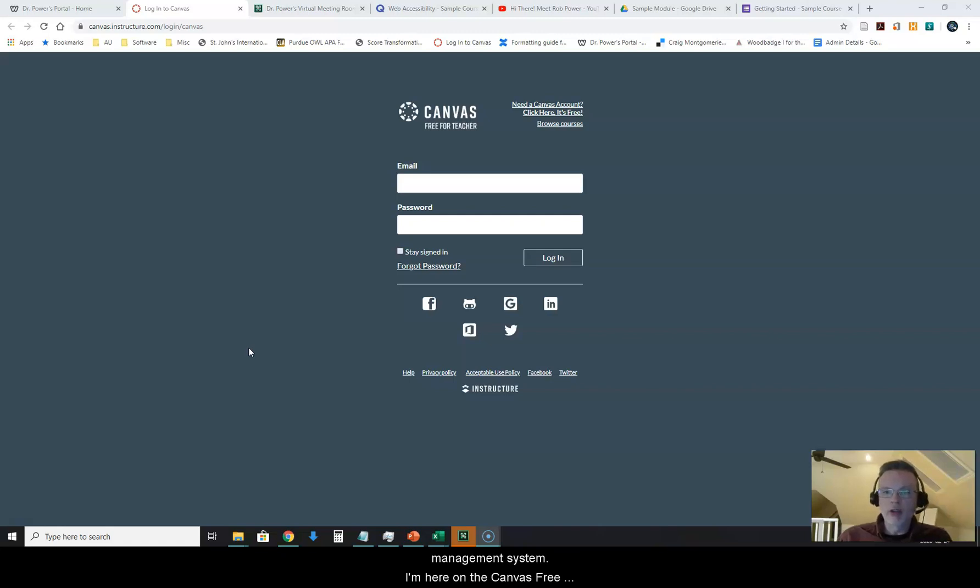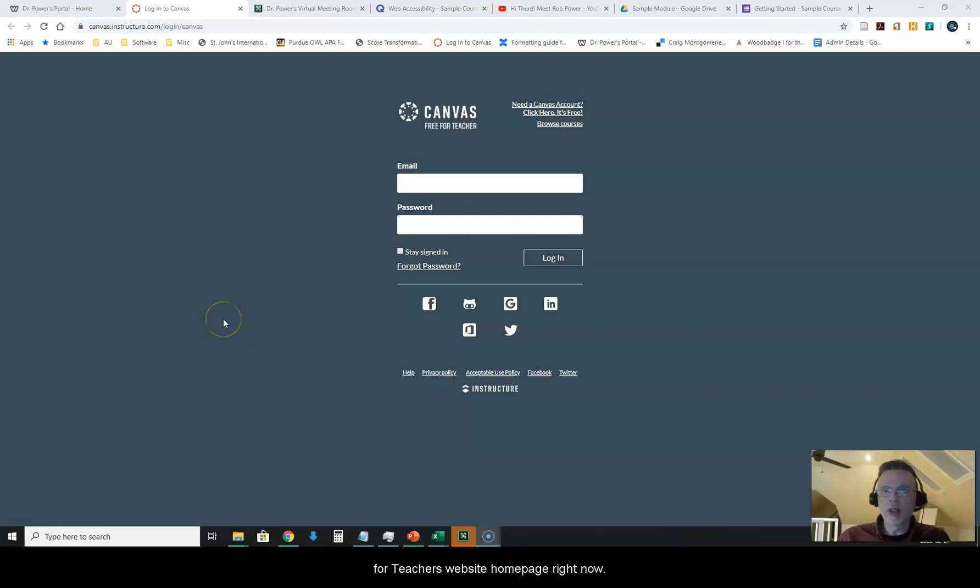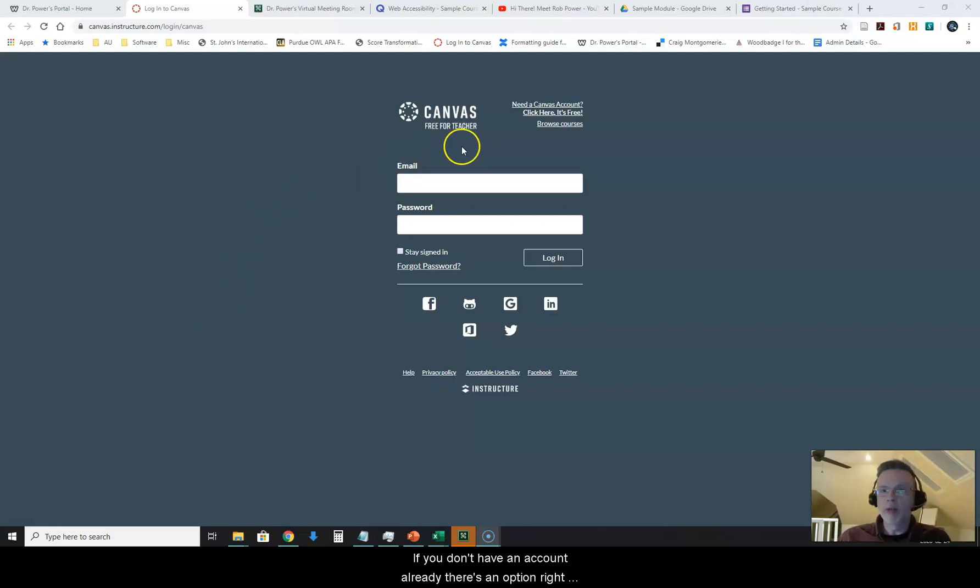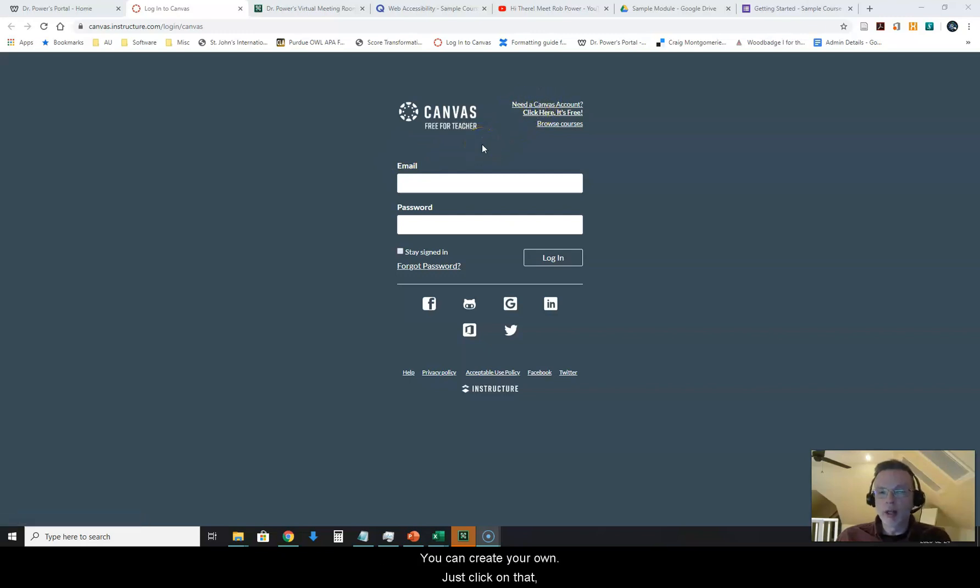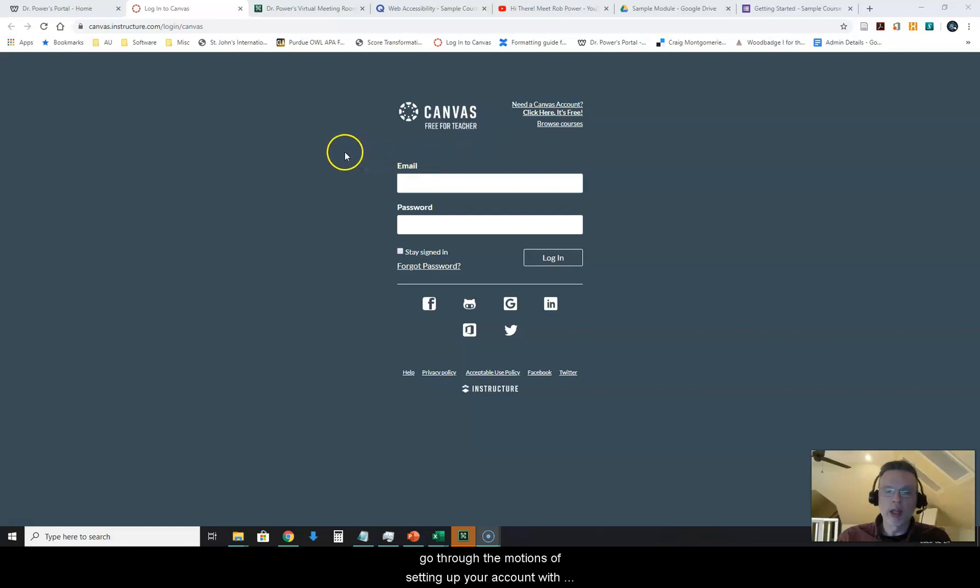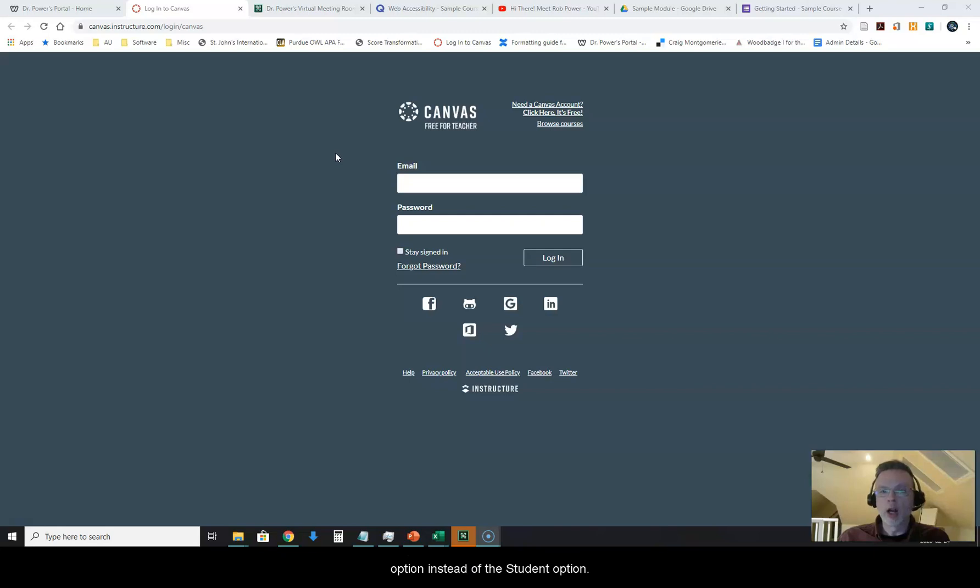I'm here on the Canvas Free for Teachers website homepage right now. If you don't have an account already there's an option right at the top for need a Canvas account. You can create your own just click on that, go through the motions of setting up your account with your email address and select the Free for Teacher option instead of the Student option.